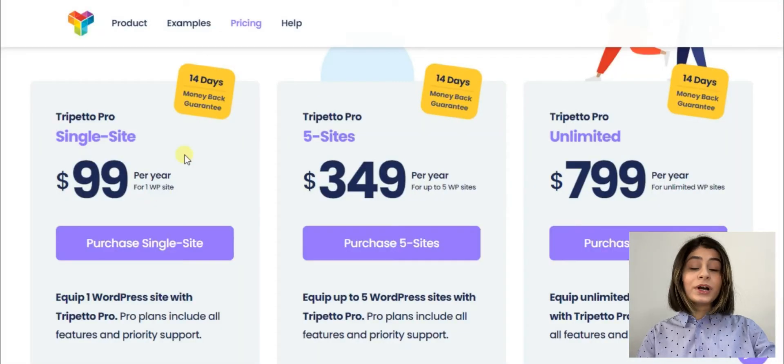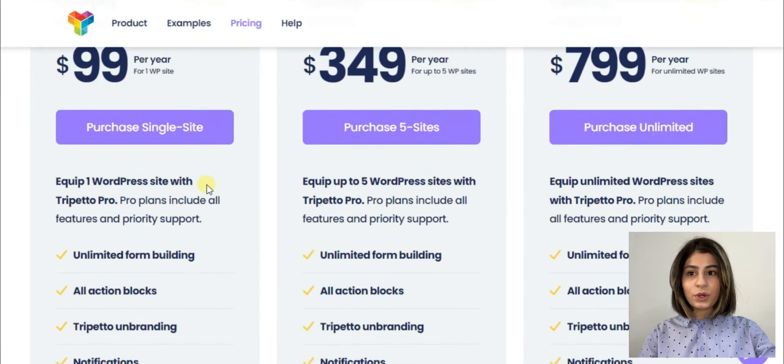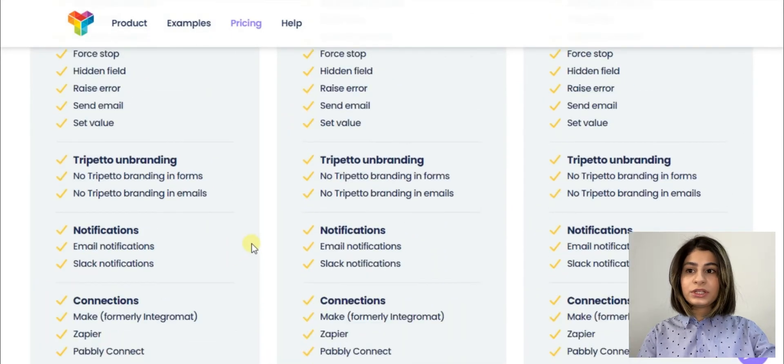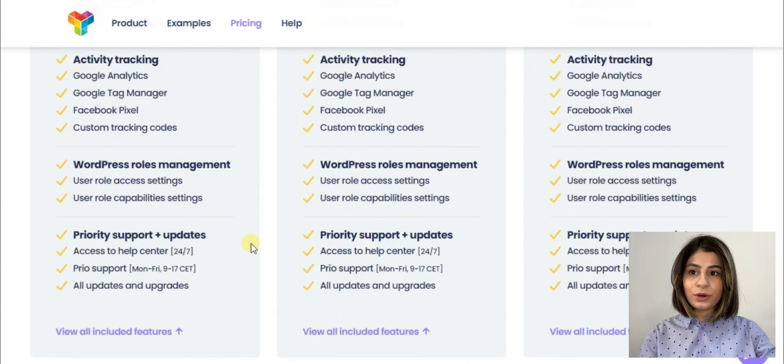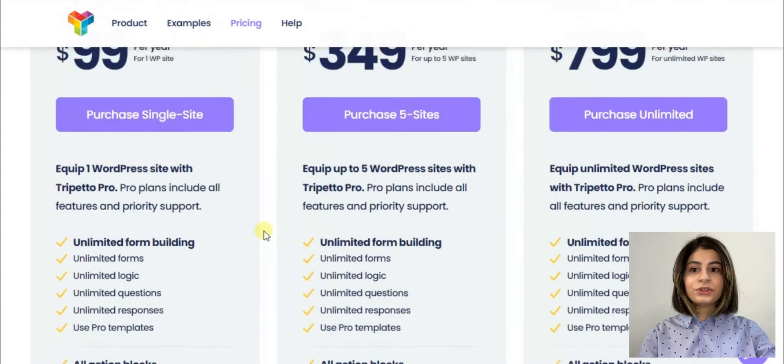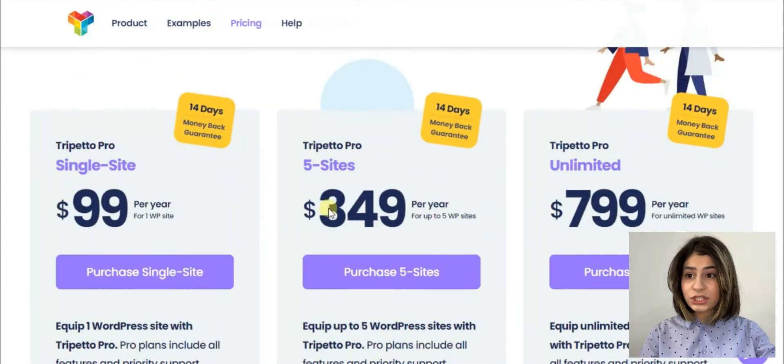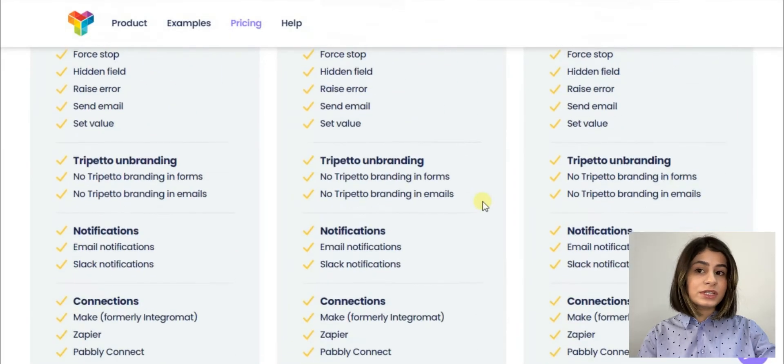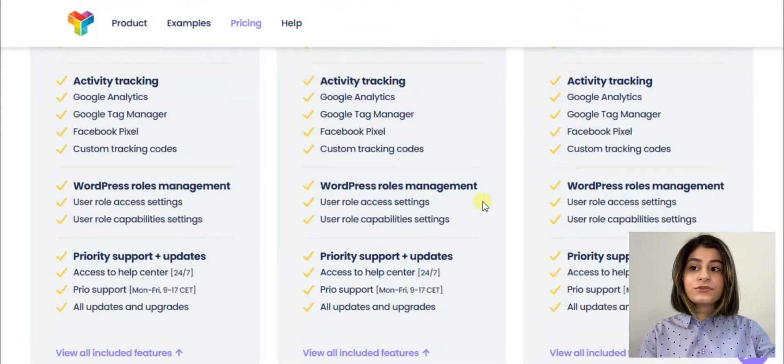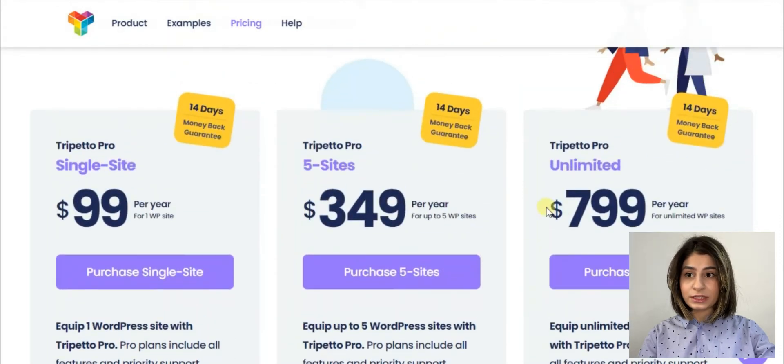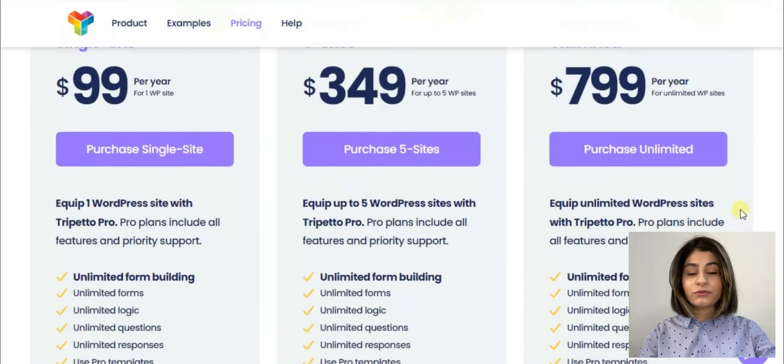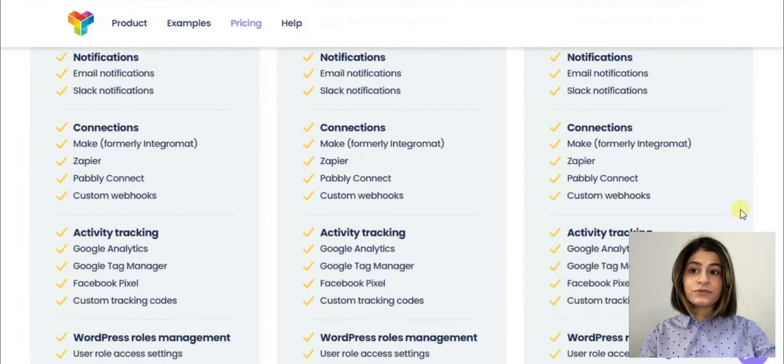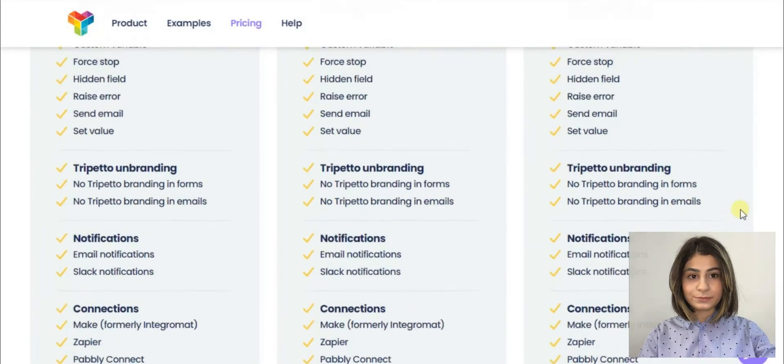Trepeto again offers three packages. All these packages include the same options. Unlimited form building, all action blocks, Trepeto on branding, notifications, connections, activity tracking, etc. But the difference is that Trepeto Pro is for only one WordPress site. The next package is for up to five WordPress sites and the last package is for unlimited WordPress sites.